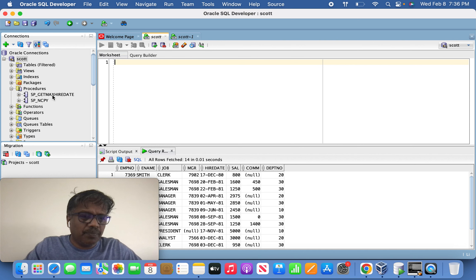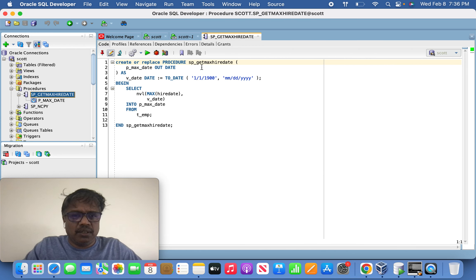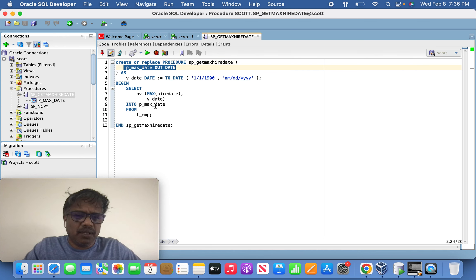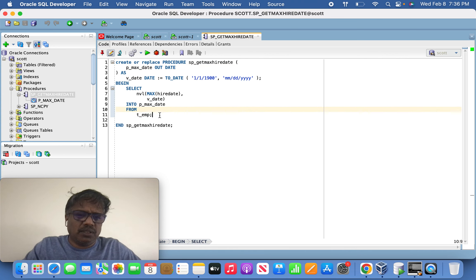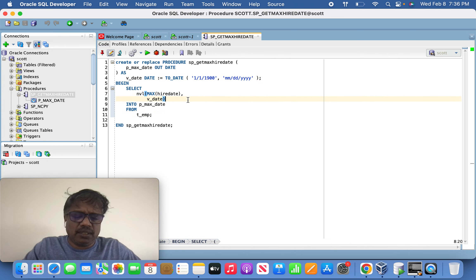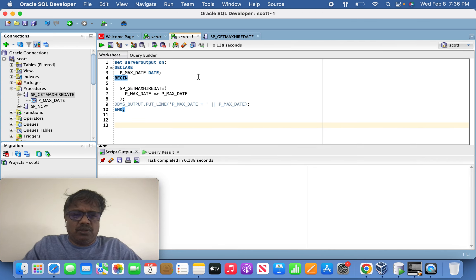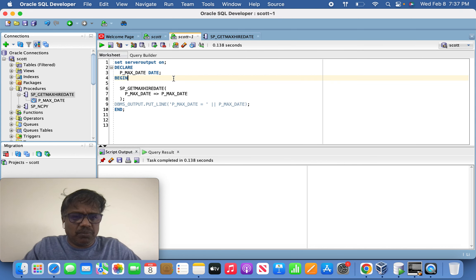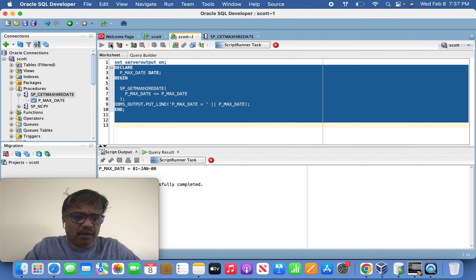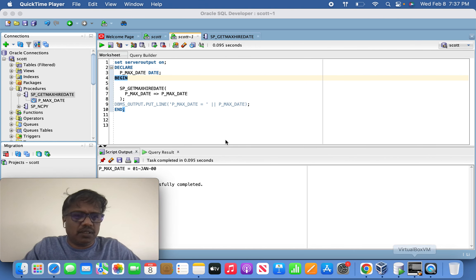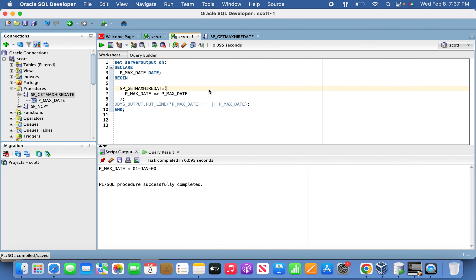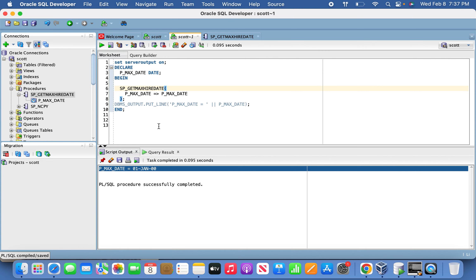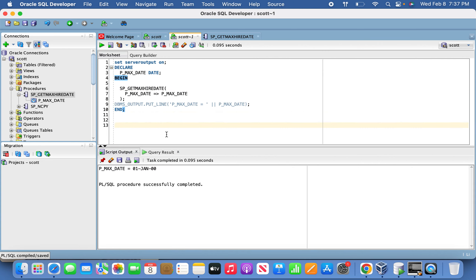Let's jump into SQL Developer. Here is the stored procedure I created — it returns the maximum date from the target table. Since the target is currently empty, it will return 1/1/1900. Once the first iteration runs, it will pull the maximum date. I created an anonymous block to simply test the stored procedure, and since there are no records in the target table, you see 1/1/1900 as the result.